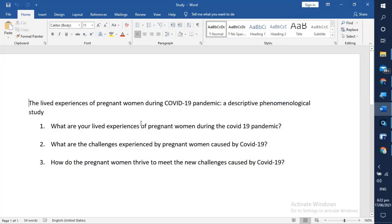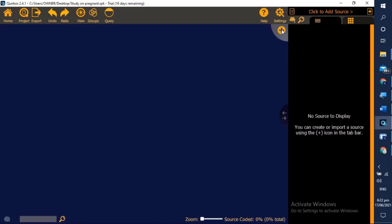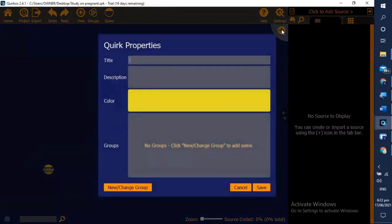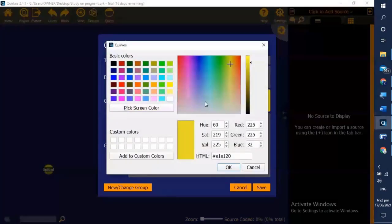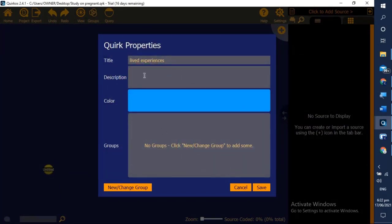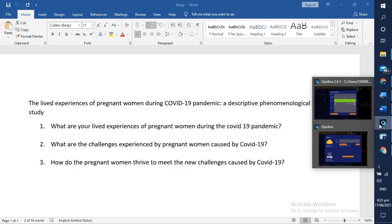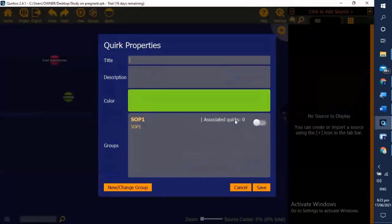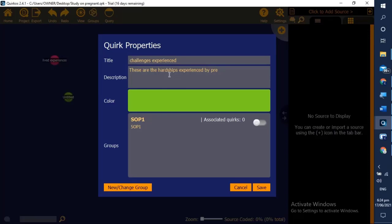Let us see our study: the lived experiences of pregnant women during COVID-19. For that, our SOP 1 is lived experiences. To do that in Quirkus we click the plus button, then we have a title 'lived experiences', then we select the color that we prefer, and then we write the description.